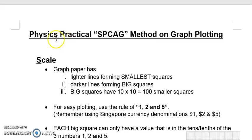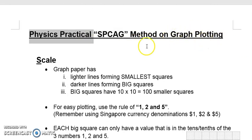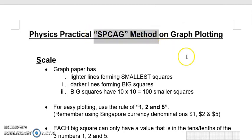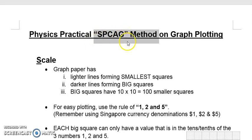Welcome to this video. Today I'm going to talk about your physics practical — a simple tip on graph plotting. I call this the SPCAG method. If you can master this, it's really going to help you in your practical and you're going to ace it. SPCAG — as you know, SPCA is Society for Prevention of Cruelty to Animals, so you can remember it that way, and G just stands for gradient.